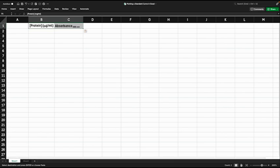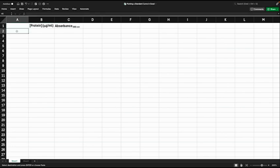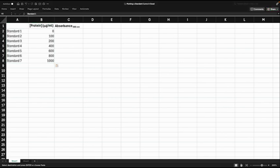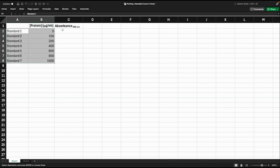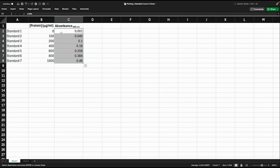Next we want to put in the protein concentrations for our standards. These are the protein concentrations of protein solutions that would have been made up from a stock of a known concentration. So we've got zero up to a thousand micrograms per ml, and then we're going to put in the absorbance values for each of these standards. So this is the basic information we need to plot our standard curve.